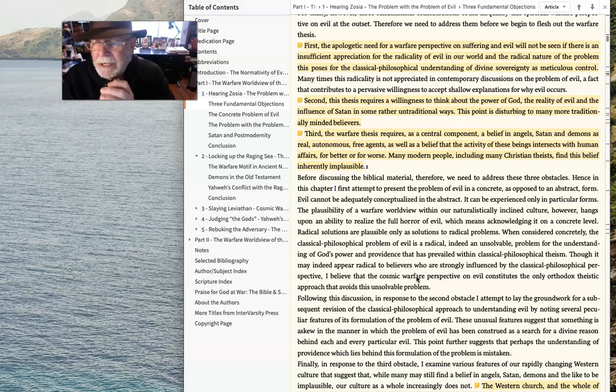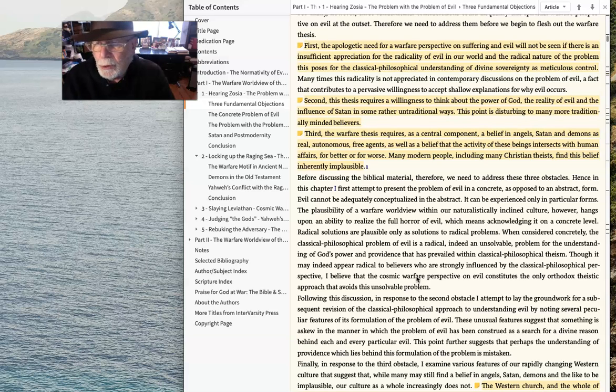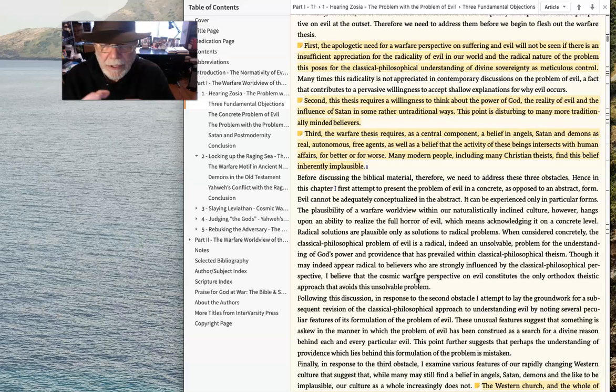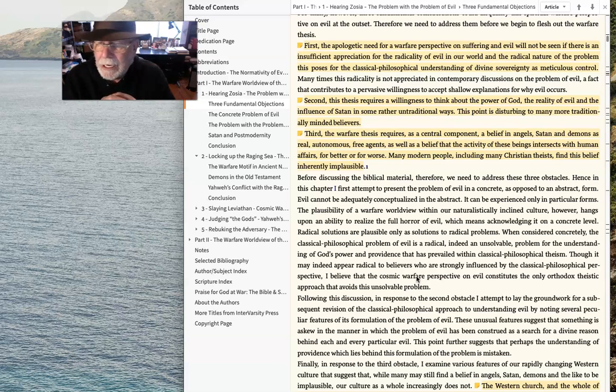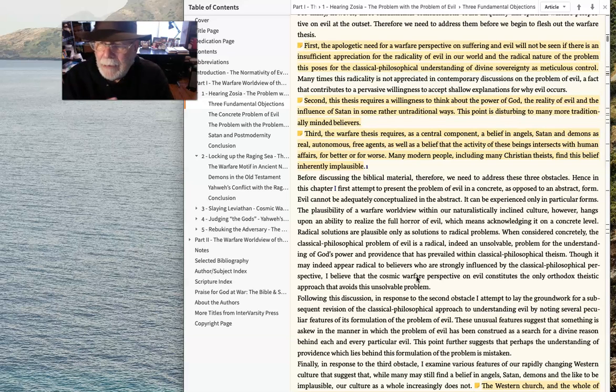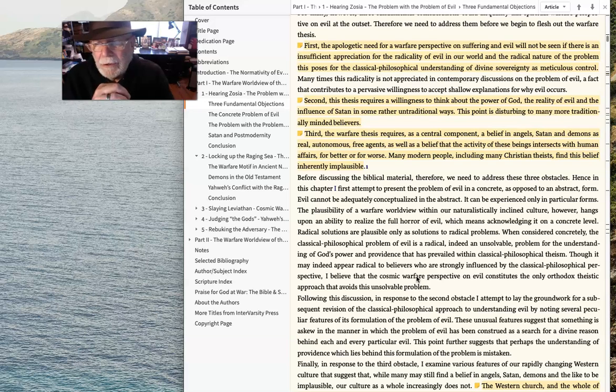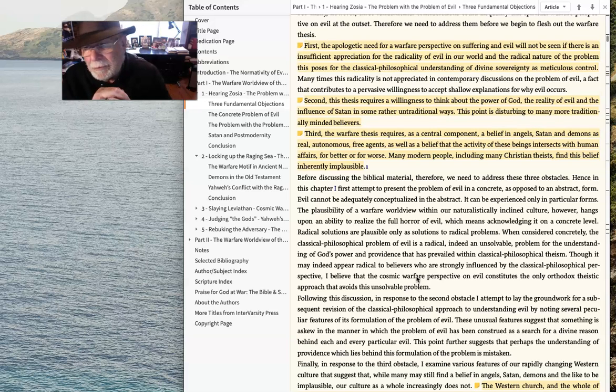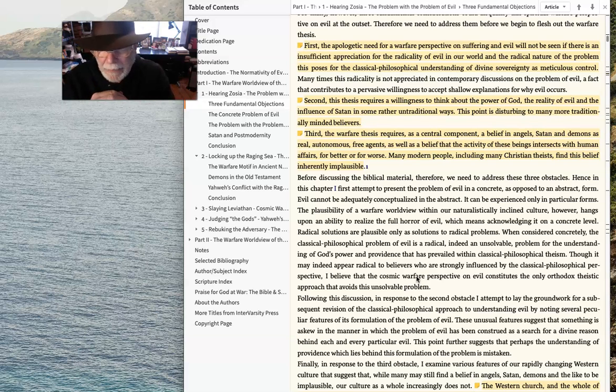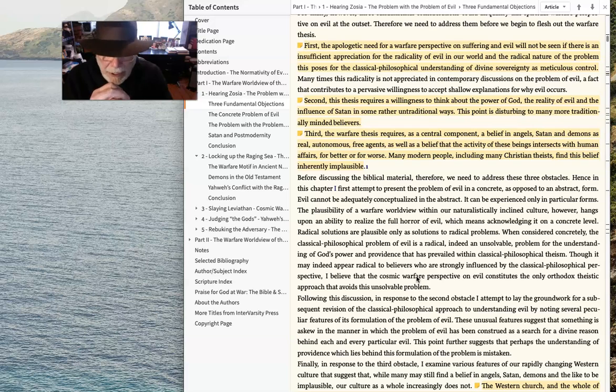And while that might be true, I notice that there is a number of people who are now taking a step back from Calvinism to take a look at Molinism, which is kind of an interesting step.